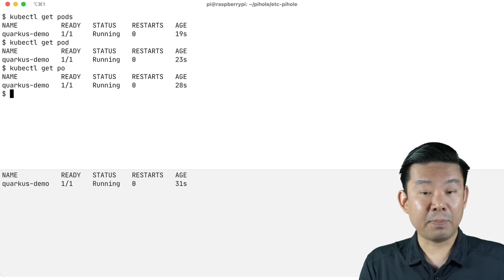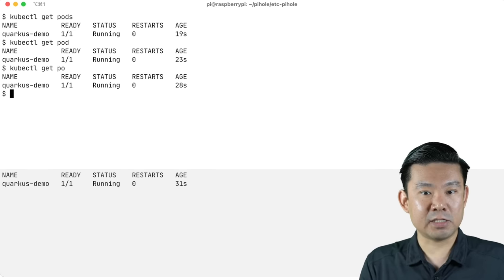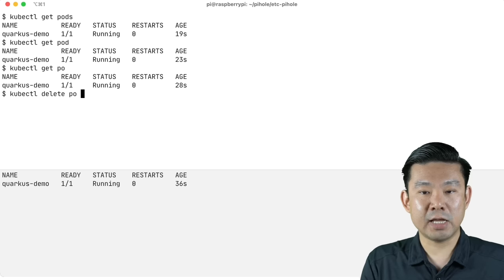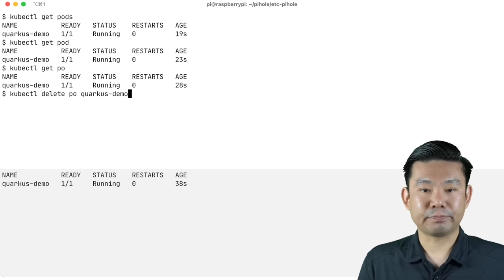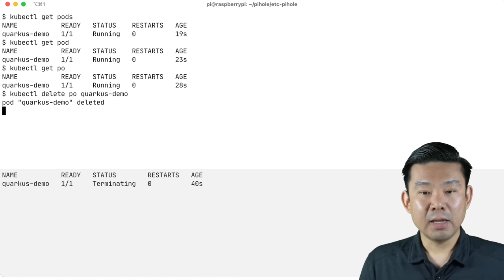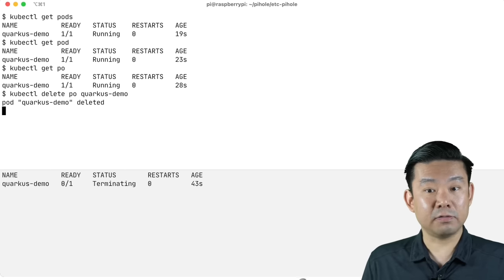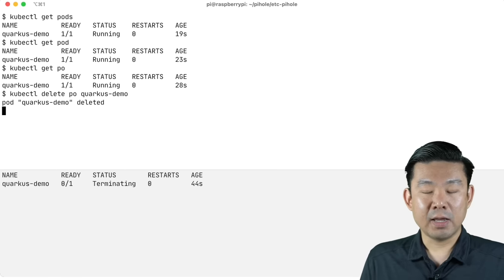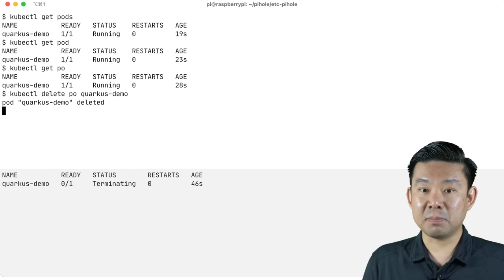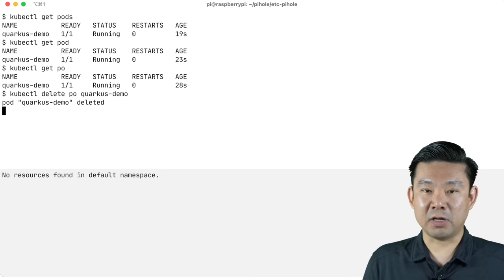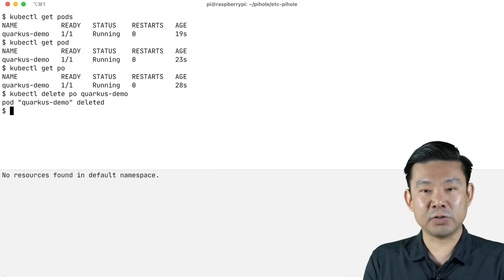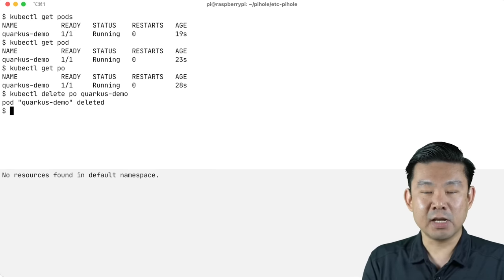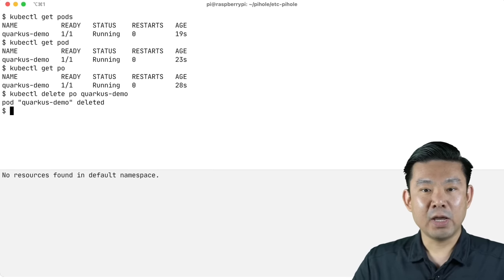And what happens when I delete this pod? kubectl delete pod quarkus-demo. The pod is being terminated and it will be gone very soon. And why is that? Because Kubernetes is not managing this pod, because I didn't use a replica set or deployments. So that's why we don't use pods directly.